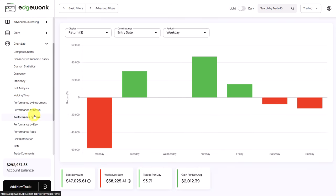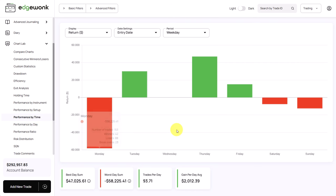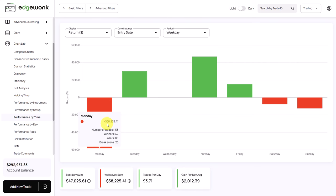Another interesting finding that I made is when you go to the performance by time and you look at the weekdays. It seems like the trader is underperforming significantly on Monday. So you can see he is taking 153 trades with a total loss of $58,000.